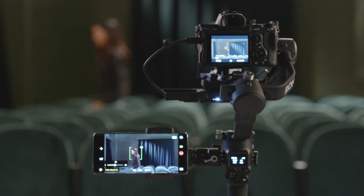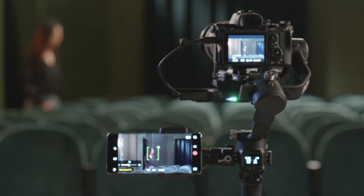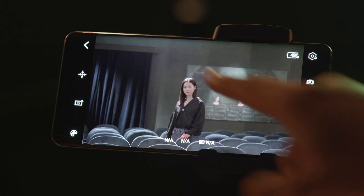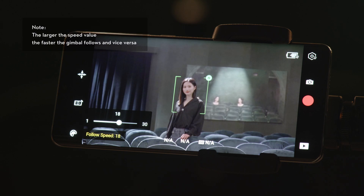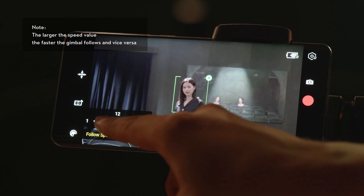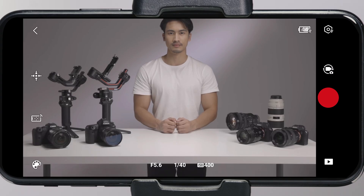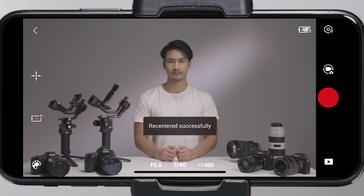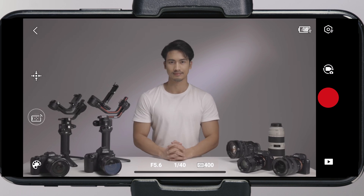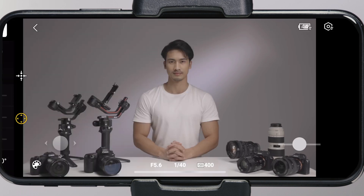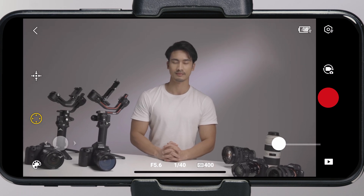In the image transmission interface of the Ronin app, you have access to the following. ActiveTrack: you can frame the subject you want to track and select the following speed at the bottom of the interface. Re-center the gimbal: tap to re-center the gimbal. Gimbal controls: you can enable force mobile or virtual joystick to control the gimbal.